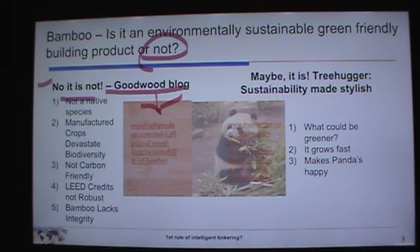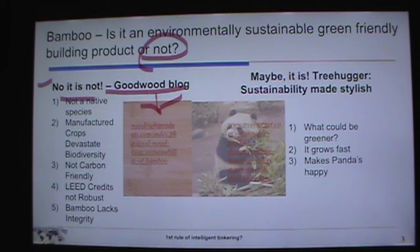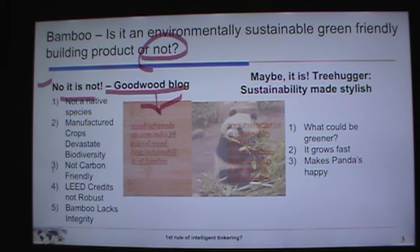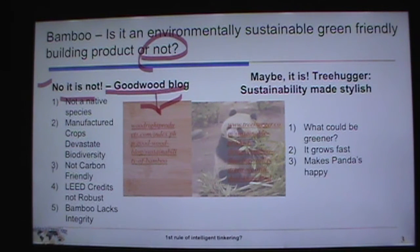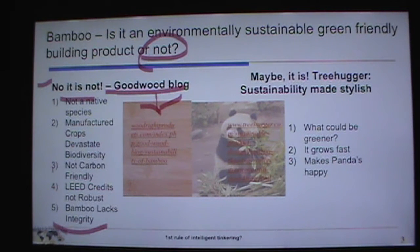The first point of view — from the Goodwood Blog — says no, bamboo is not sustainable. First, it is not a native species; it's a manufactured crop, and manufactured crops devastate biodiversity, like growing corn or pine trees. It's a monoculture. It's not carbon friendly. Its LEED credits — the building certification for energy efficiency — are not robust, and it lacks integrity in terms of where it is manufactured.